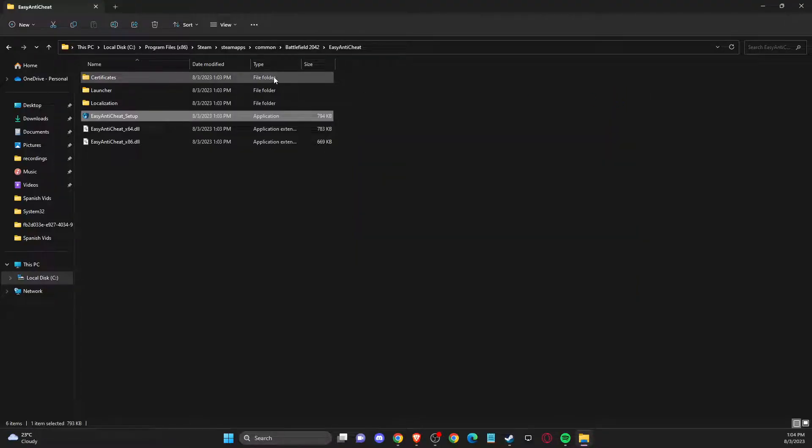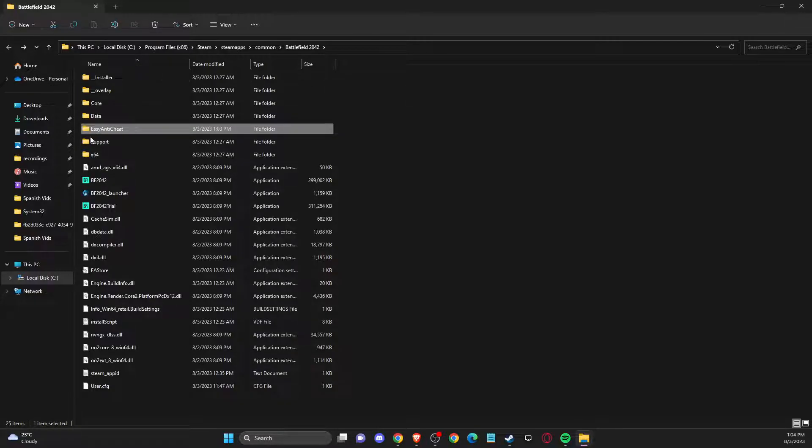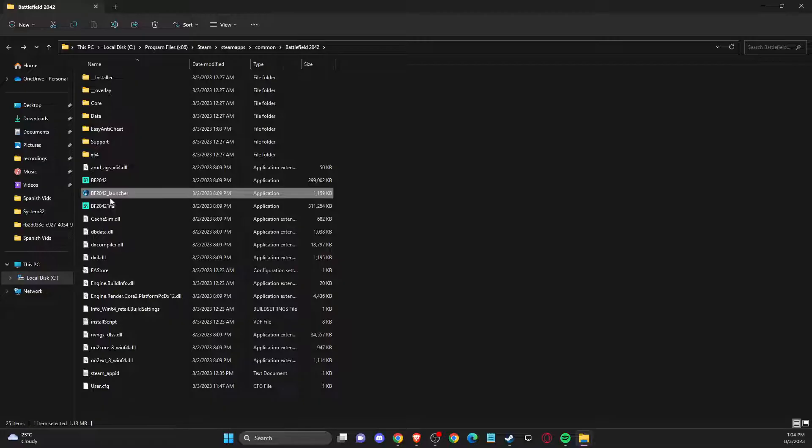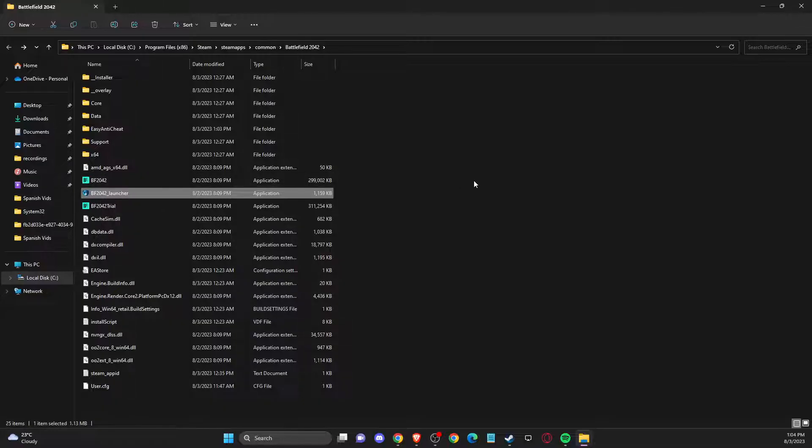And if still it's not working, then you can basically try to launch the game through this Battlefield 2042 launcher here. But the problem should be fixed.